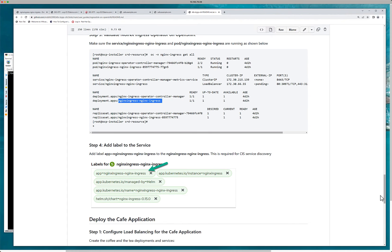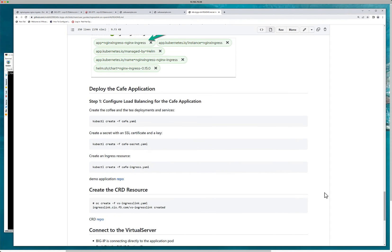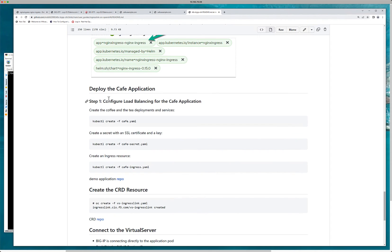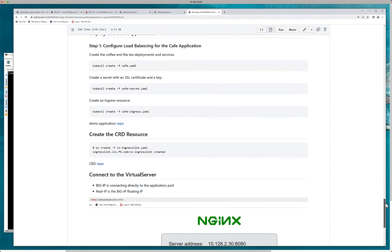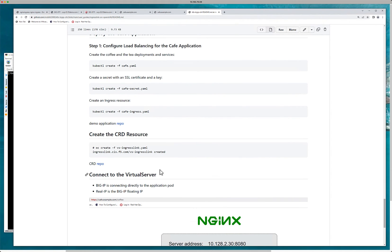And you can see that because when you go to the, when you create the CIS CRD, you'll see that the label needs to match up. Create your application. I'm just using a very simple cafe app. There's the secret, there is the ingress. Those are created. You can see there's the demo. And then here is the virtual service CRD. It is actually pretty simple.